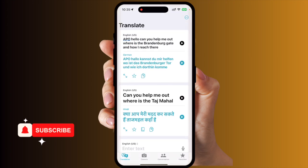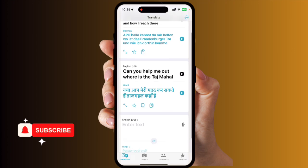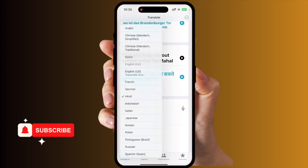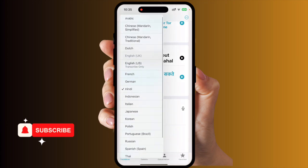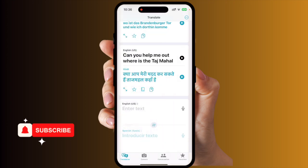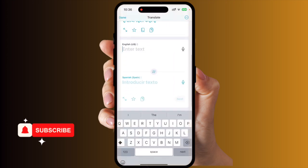So the translation is coming one by one. First I translated English to German, then English to Hindi, and then English to another language. You can choose which language you want to convert to, like Spanish.